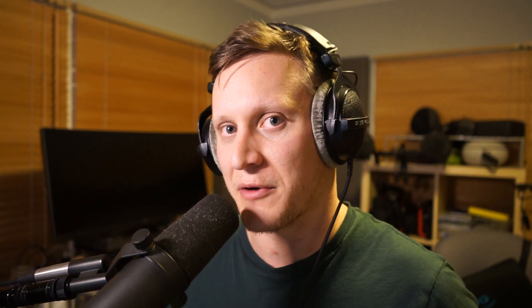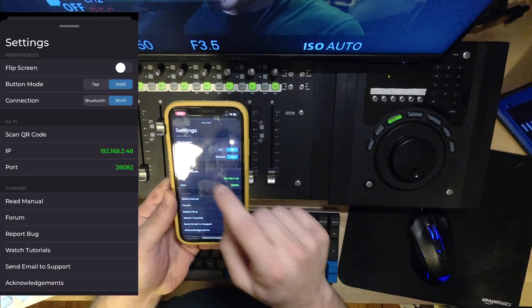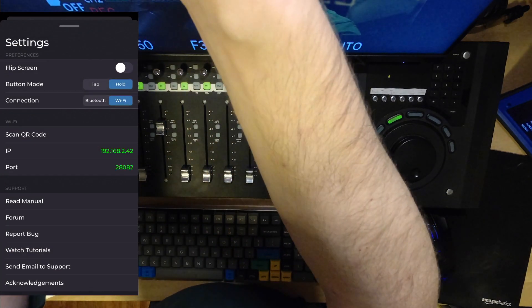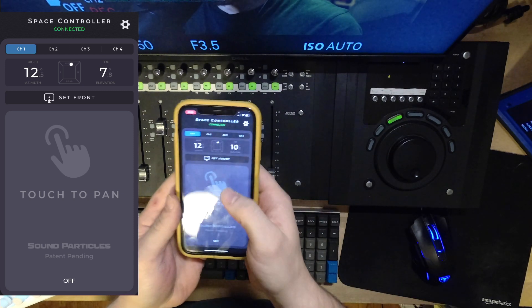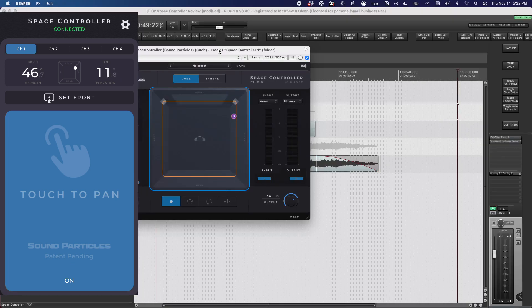Now let's talk about the most exciting feature for me, which is the mobile phone control. This is particularly cool because it gives you the ability to control your pans in X, Y, and Z using your mobile phone's built-in accelerometer. In the plugin, clicking Wi-Fi setup will bring up a QR code. In the app, click the cog in the top right hand corner and click Scan QR code. And just like that, your devices are paired — you can see that the object is moving on screen.